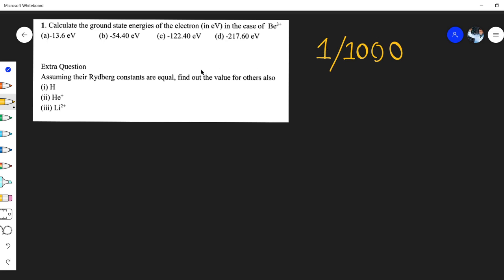Our first question for today's class is: calculate the ground state energies of the electron in electron volt in case of beryllium three positive (Be³⁺). This is your homework to start with. All of you must comment down your answers. We will be covering how to do these types of questions right now. The question assumes the Rydberg constant is required, so find out the values also.